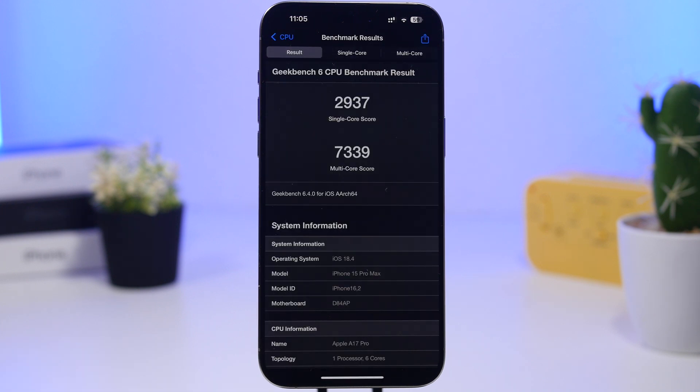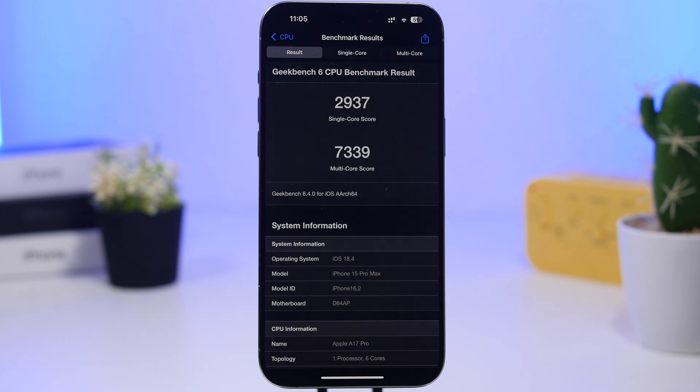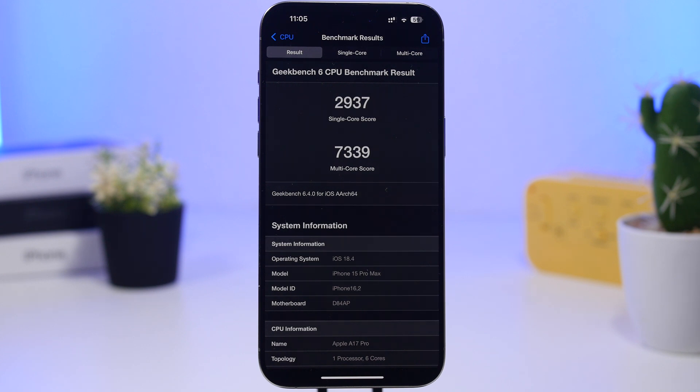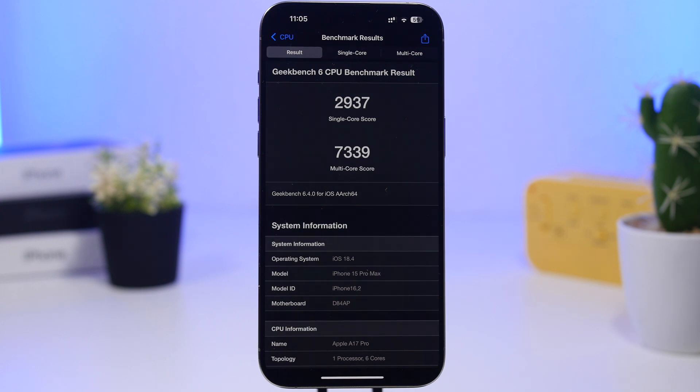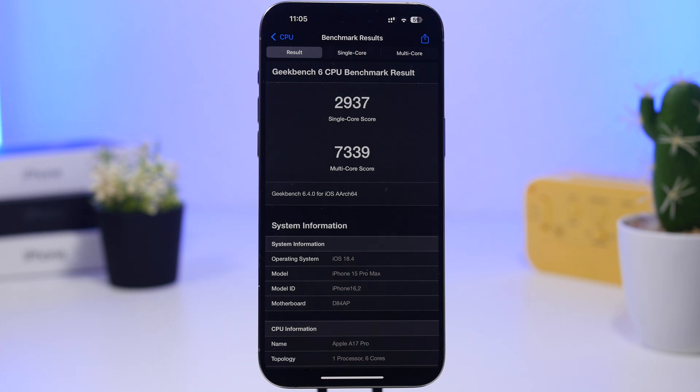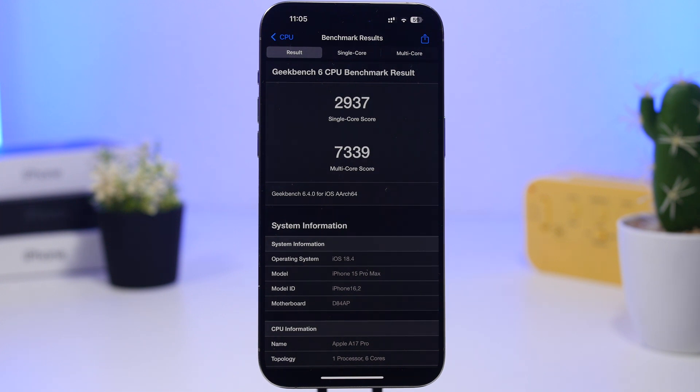Now here we have also the first test of iOS 18.4 beta 2 with Geekbench 6. Of course the score is not the best ever. It's very comparable to the first beta, but this is just like fresh on the device, so we have to wait a few days and see if we get a better result. But the single-core score is at 2937, very similar to the first beta, which is also the multi-core score which currently is at 7339.